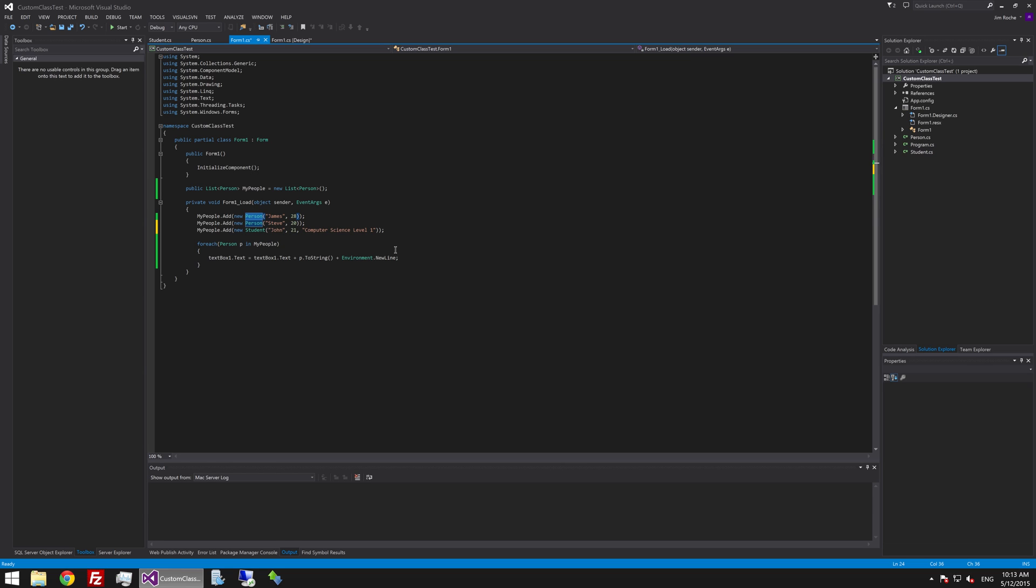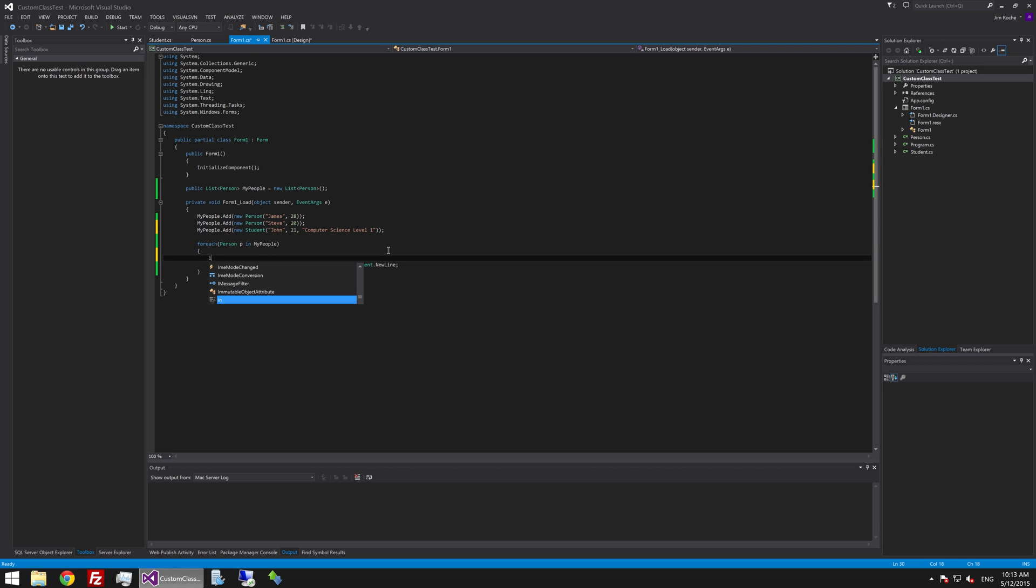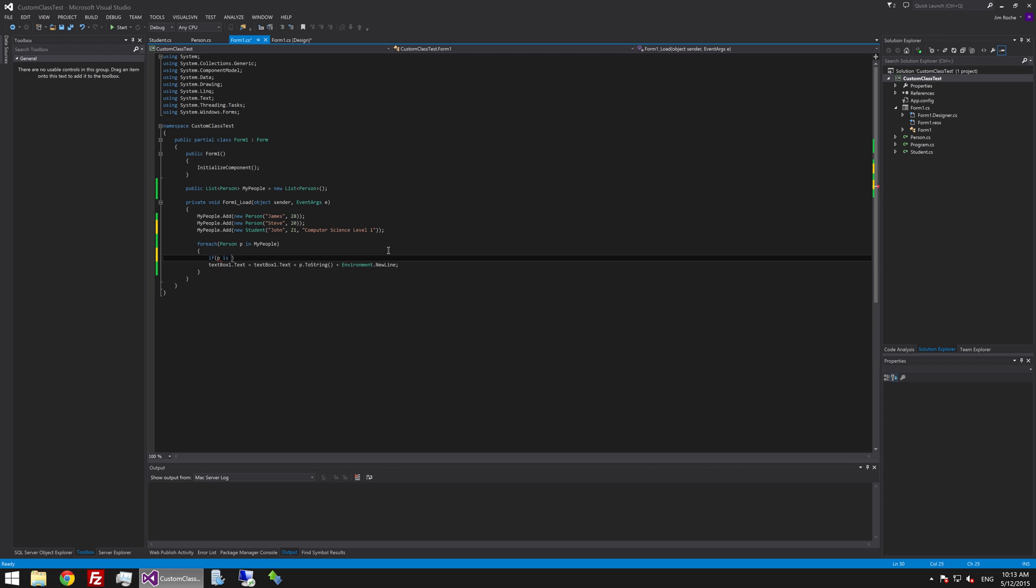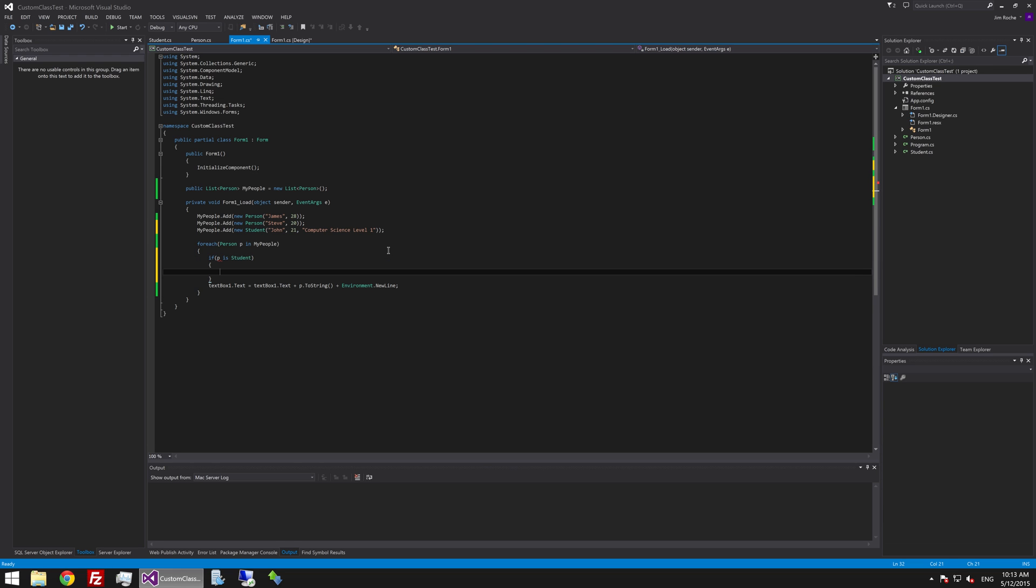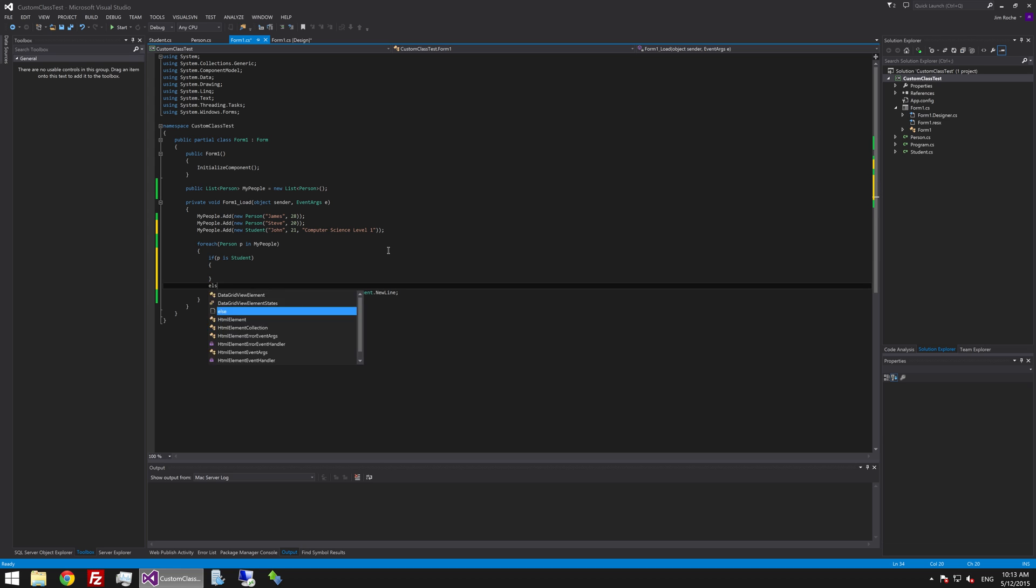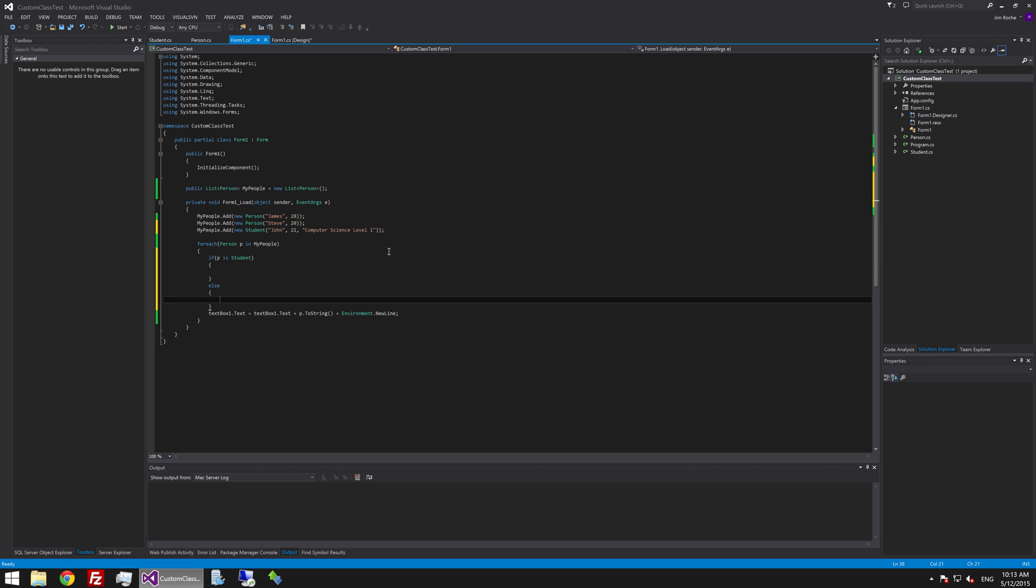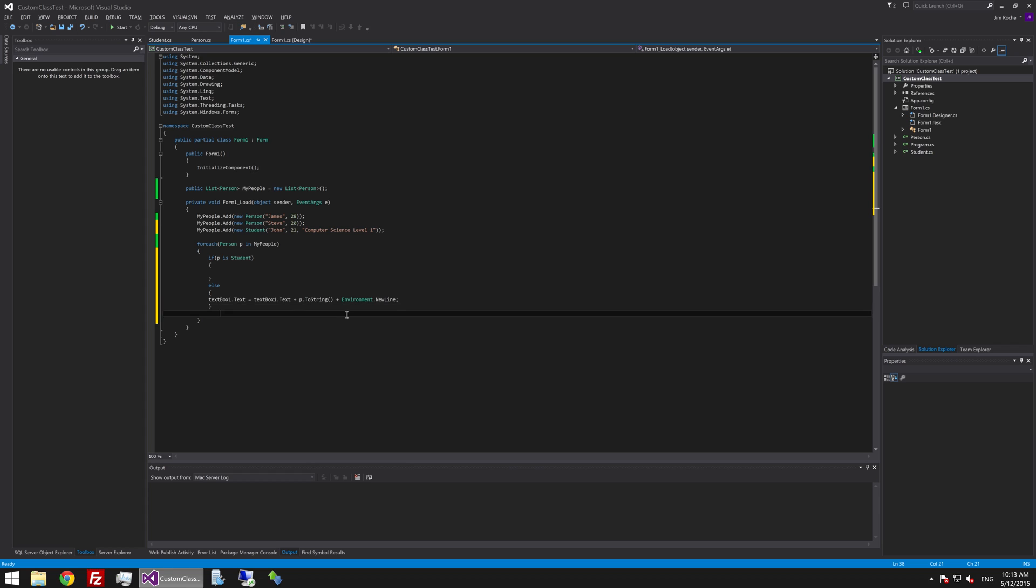And you know. At a later time if you want to check. You could say oh. If p which is the current person. Is a student. And we could do something different. Else.